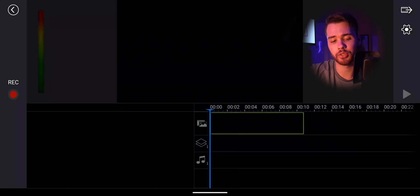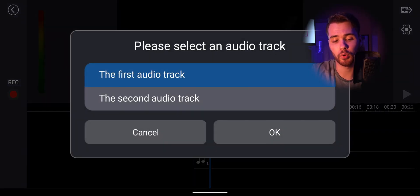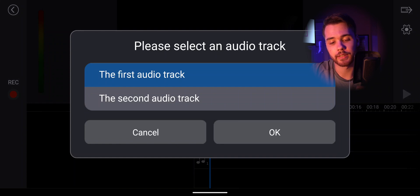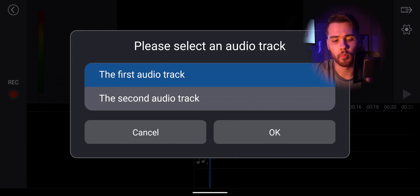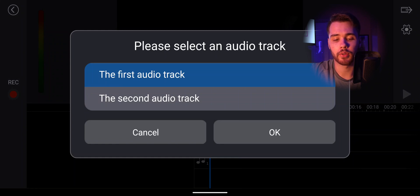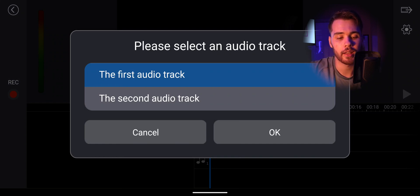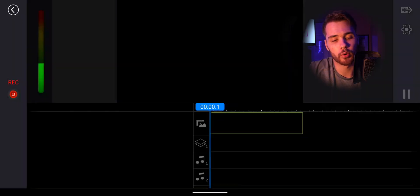So to start recording, you're simply going to hit record and then it's going to ask you which audio track you would like to select. And this is going to be where it places it on your timeline in the first audio track or the second. For this one, we're going to go ahead and do the first audio track and click OK and start recording.